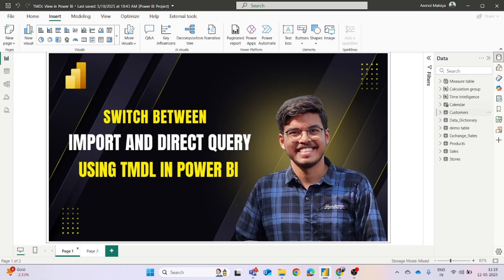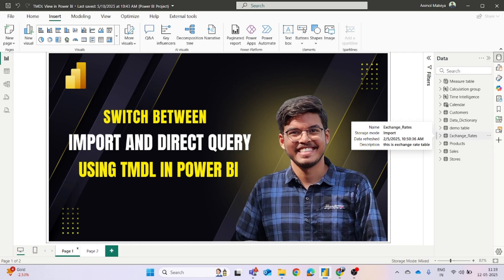So we have various kinds of tables, and just for an example, if you can check this exchange rate table, the storage mode is currently in import mode. But let's say you got any requirement that you have to change this to direct query mode. So how will you do it?